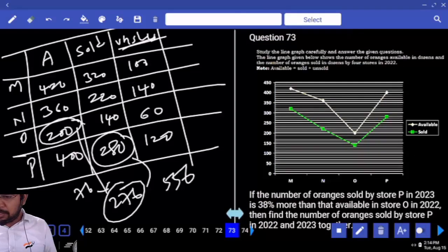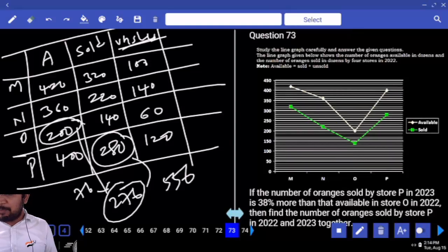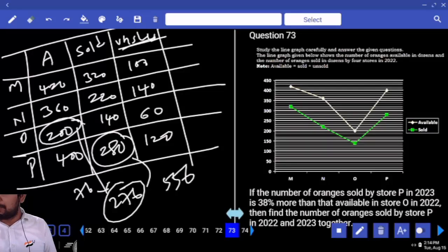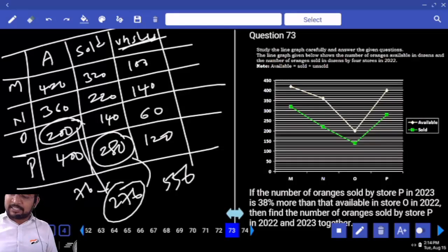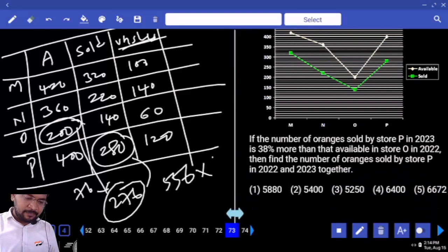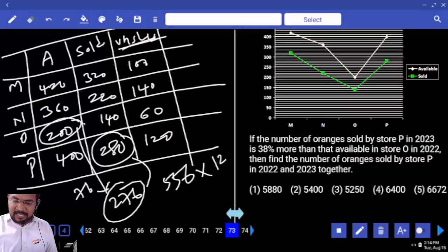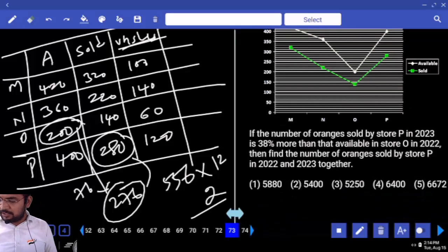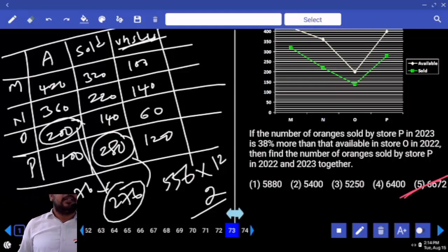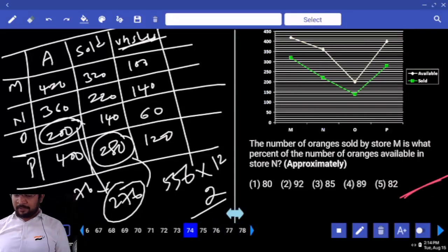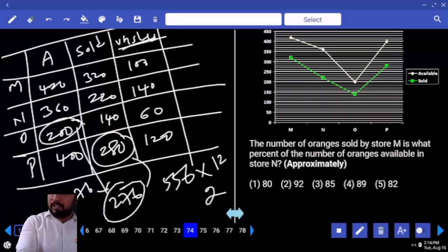Available is nothing but sold plus unsold. The line graph gives the number of oranges available in dozens and the number of oranges sold in dozens. In terms of dozens — answer you can change into 12. Into 12, into 12 — your answer, multiply by 12.